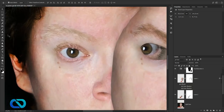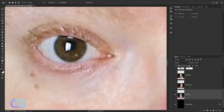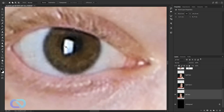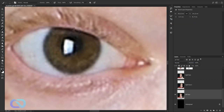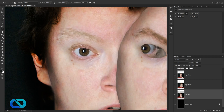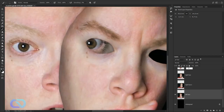Now let's work on the eyes with the Edge tool. On the left face first — remove this one here. Go around, grab the brush, get the color of your pupil, and turn this into blackness. Round it up — looking okay. Do the same on this side.